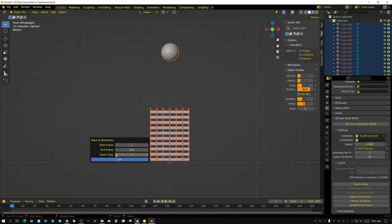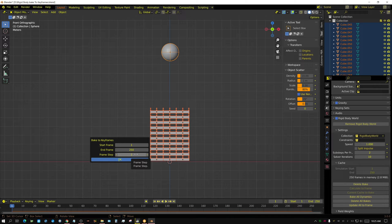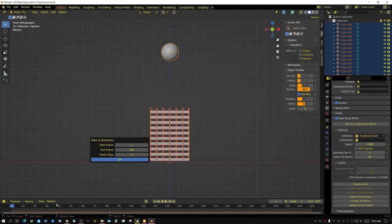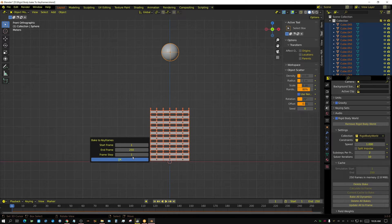You also have a frame step setting. For the most part, you would just leave this set to 1 — that way it puts a new keyframe in every single frame. But if you set it to 2, it would put a keyframe in every other frame, and so on. There are a few cases where you may want to change this to something other than 1, but for the most part just leave it set to 1.